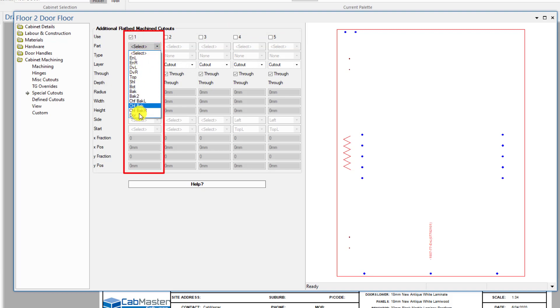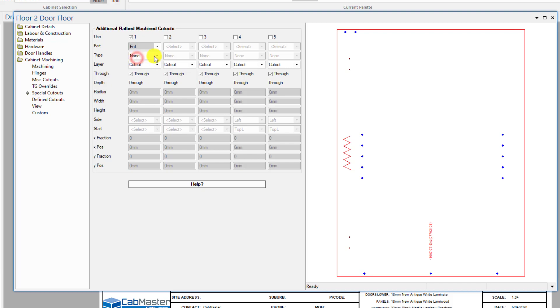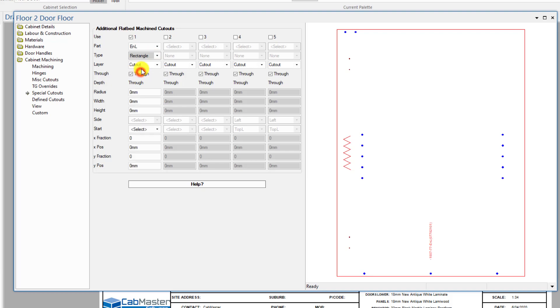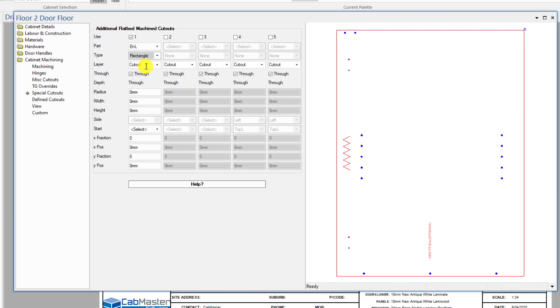Which part? These are all different parts inside this cupboard that are available. So in the end left, I want to do a rectangle. Now, slots, circles and slots are no longer really required because you can do everything you want with a rectangle. You can actually radius it and things like that, so it's the best one to use.